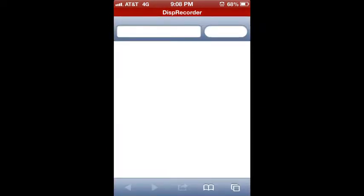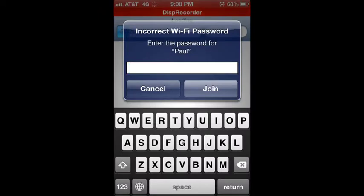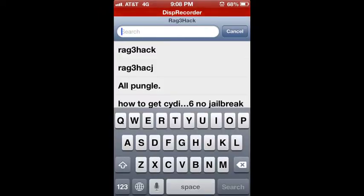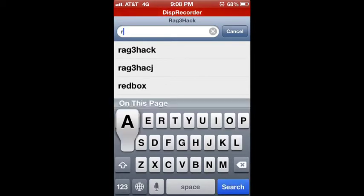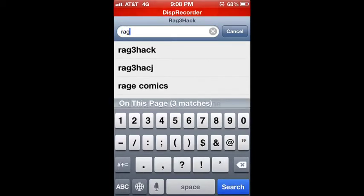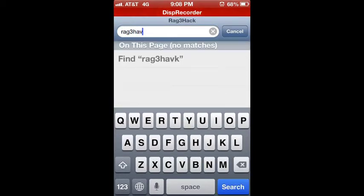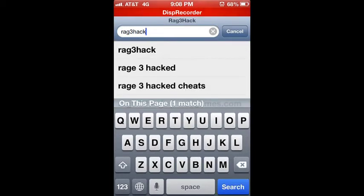So you are going to cancel. You are going to go to the site Rage Hack with a 3.